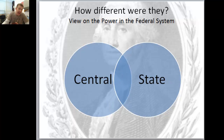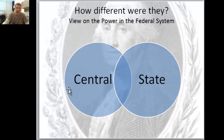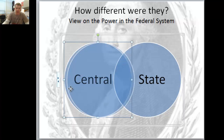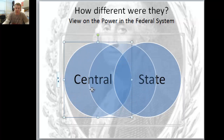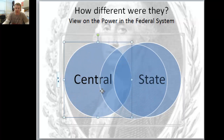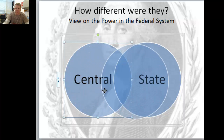If we're looking at Hamilton - take some notes on this, I know I don't have it specifically spelled out, but listen and take some notes. Hamilton would say that the diagram should look a little bit more like this...